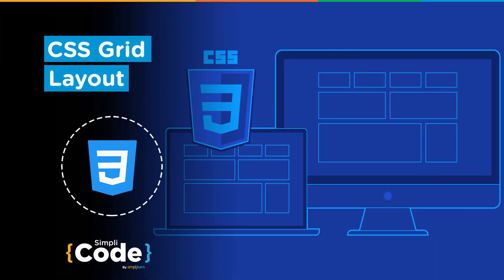Hello everyone, I welcome you all to Simply Code. CSS, which also stands for Cascading Style Sheet, is an important aspect of web development. Any designing that takes place is through the CSS.